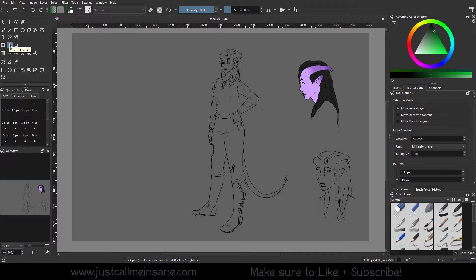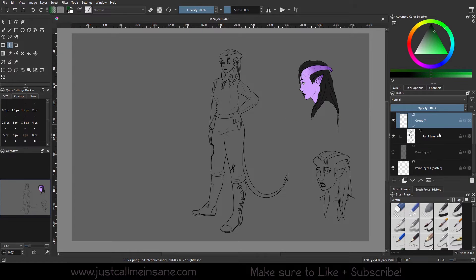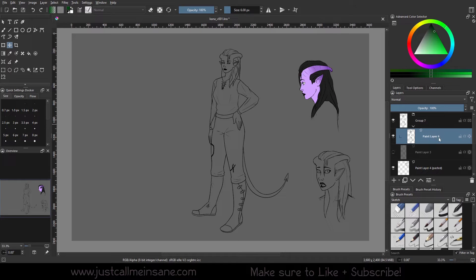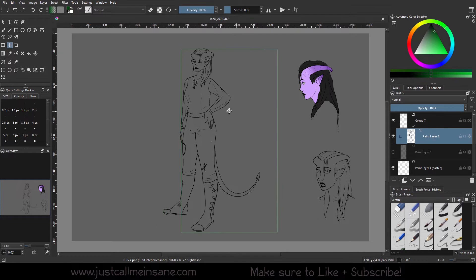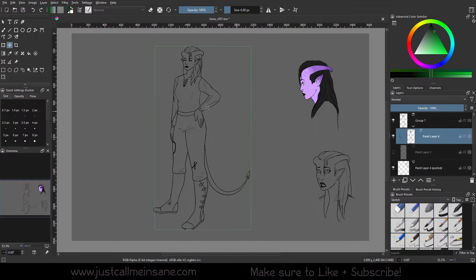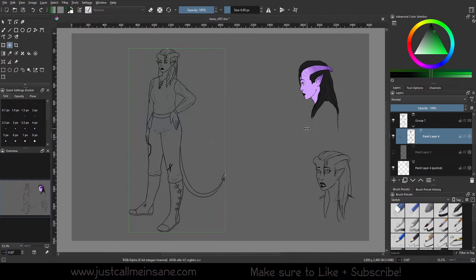It has a four-way arrow here. To start with, we're going to keep the Move Current Layer selected and go to our layers. It doesn't really matter which one you have selected, but this layer that I have selected is the one I'm going to move. I just click and drag and I can move it wherever I want, and I can just click off to the side and it deselects it.